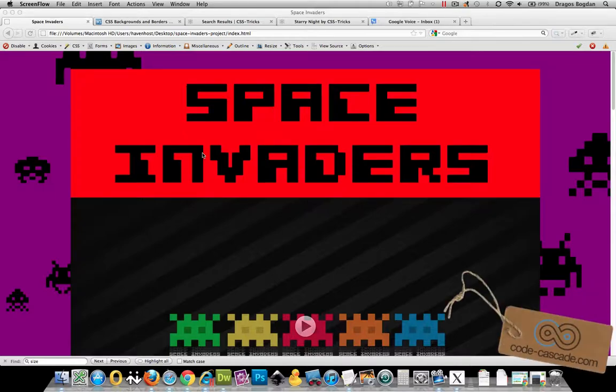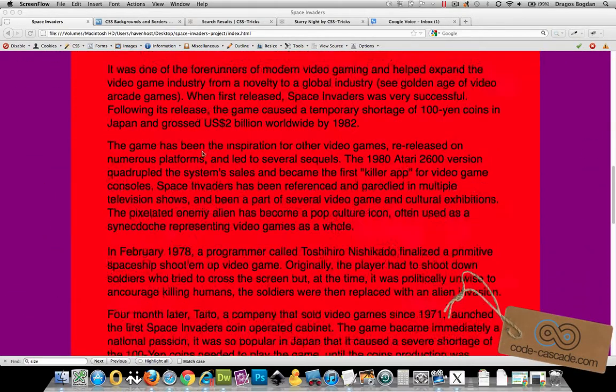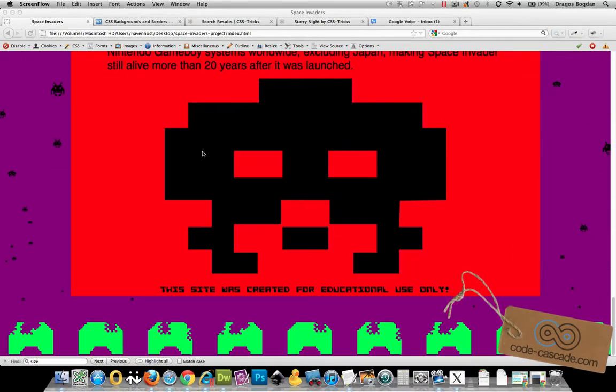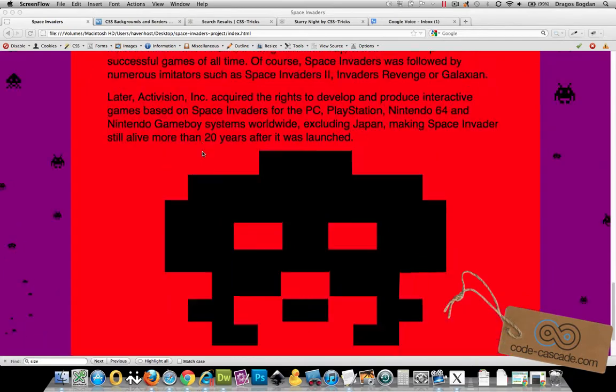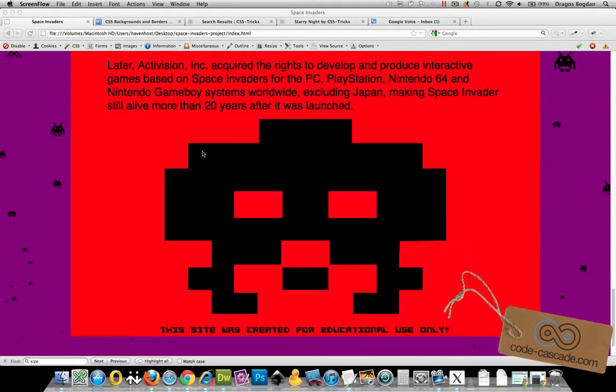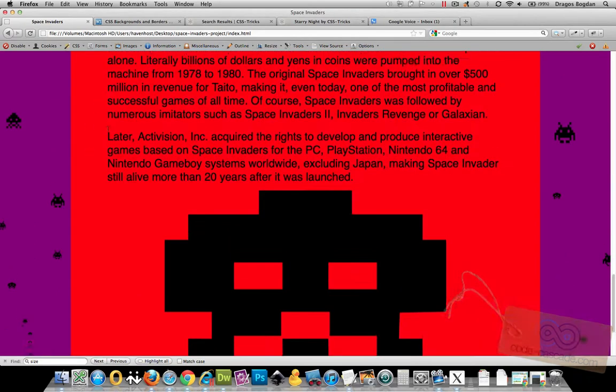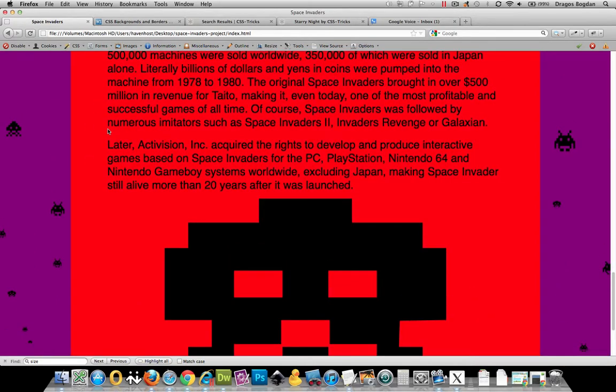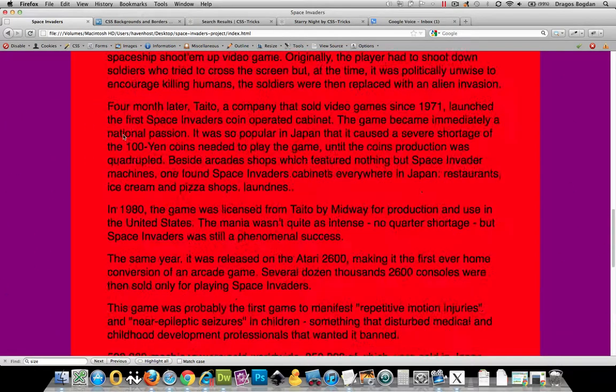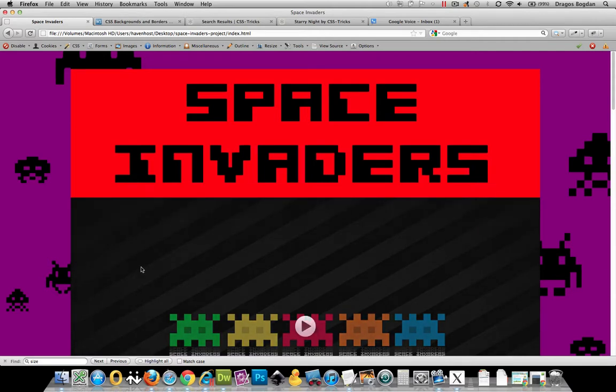While I like all these invaders in the background over here, I want to add a bit of a three-dimensional element to it. I want to have some of these guys actually on top of the red, because if you look at this guy up top, top left and to the right over here, they're all behind my red article.